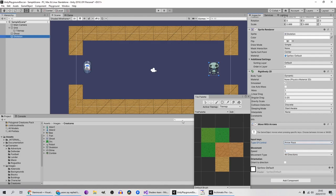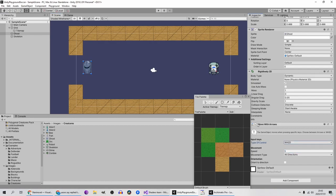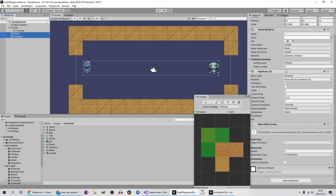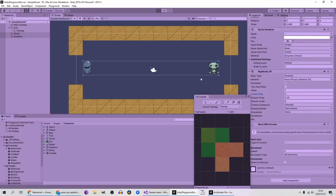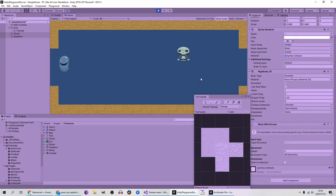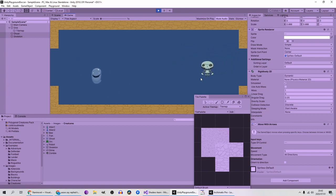Since the skeleton is on the right I'll leave it on the arrow keys. I'll change the ghost to use WASD keys. Then I'll select both again and set gravity to zero and linear drag to about five. Let's see what that looks like — looks and feels good. I can control the ghost with WASD keys and the skeleton with the arrow keys.